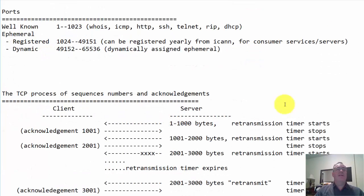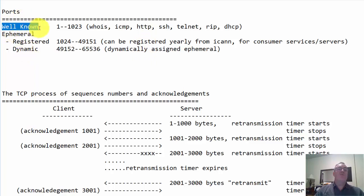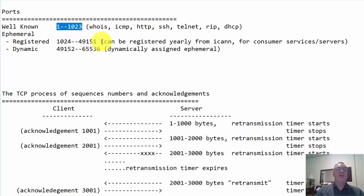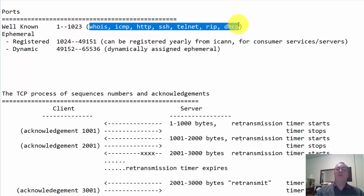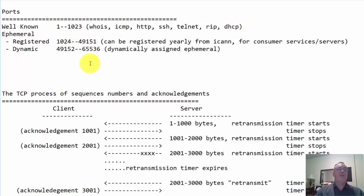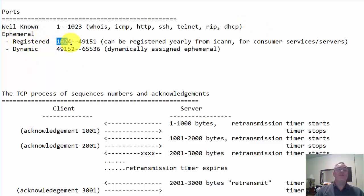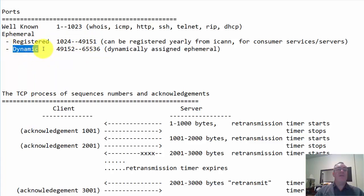All right, let's look closer at these port numbers. The well-known port numbers are 1 to 1,023. In those 1,023 port numbers, you have services like these protocols here. The ephemeral ports are the registered ports, which are 1,024 to 49,151. And the dynamic ports, which are 49,152 to 65,536.